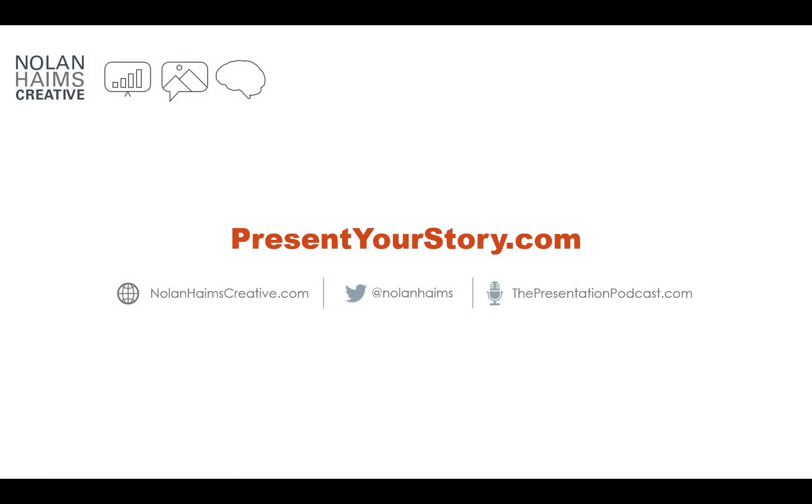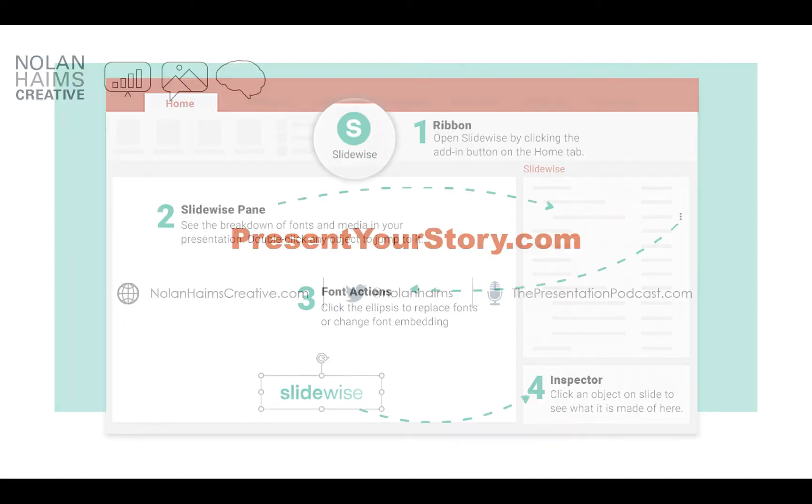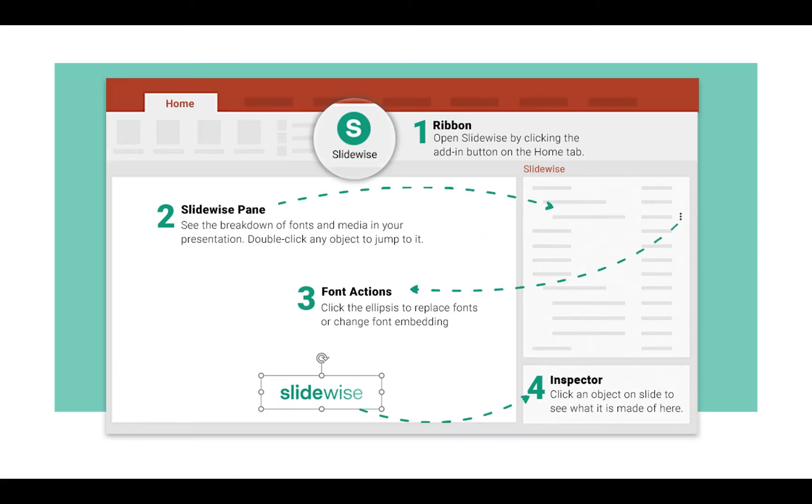Hi, this is Nolan Hames from presentyourstory.com and Nolan Hames Creative, and today I want to give you a quick demo of a brand new PowerPoint add-in called SlideWise from the good folks at New Power.